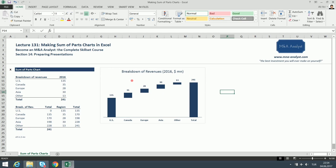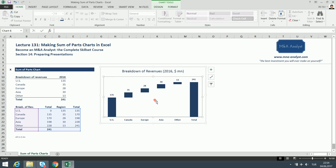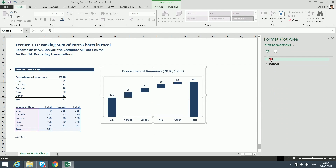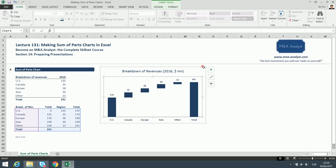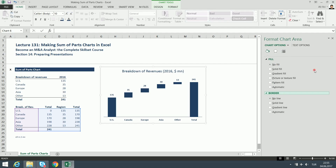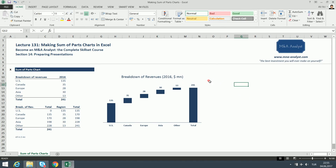I want to make this chart transparent so when I paste it into a PowerPoint slide it looks perfect — no frames, and you can see what's behind it. I'll click the plot area, right-click, Format Plot Area, and set Fill to No Fill and Border to No Line. Then I'll select the chart area, repeat the same process: Format Chart Area, No Fill, No Line.